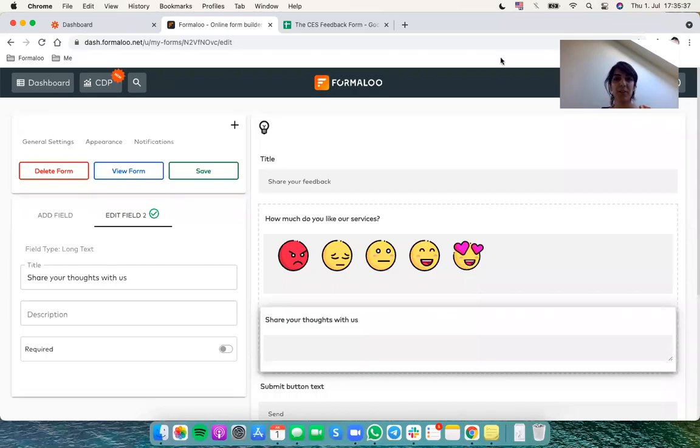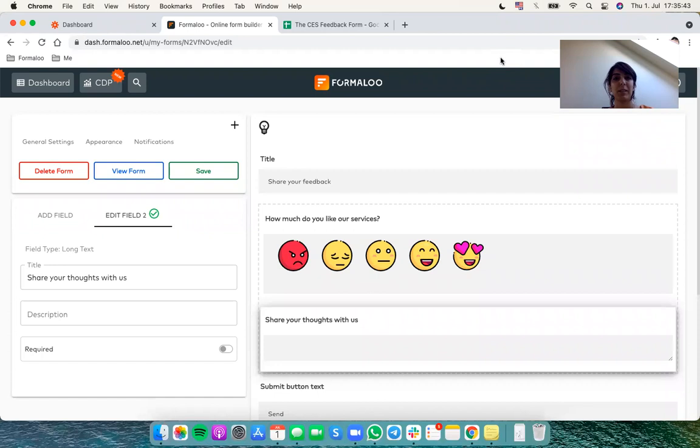Hello there, Mirna Shir from Formaloo. Today I want to show you how you can connect your Formaloo to more than 3,000 apps and tools used daily.